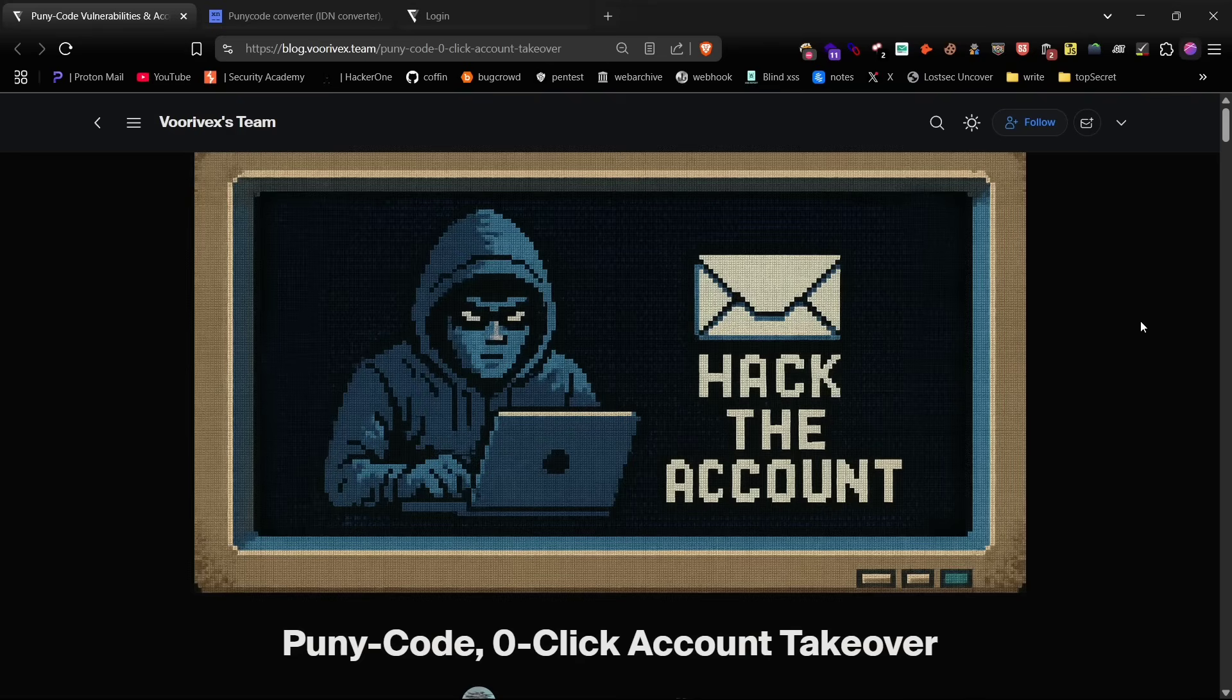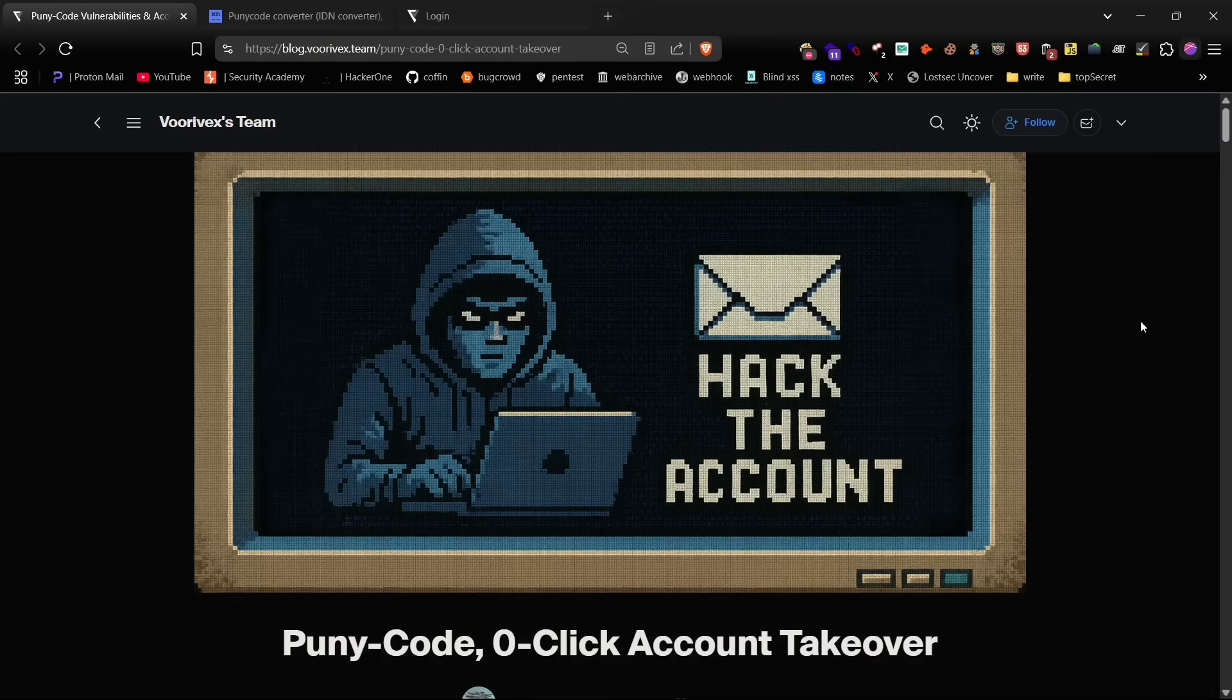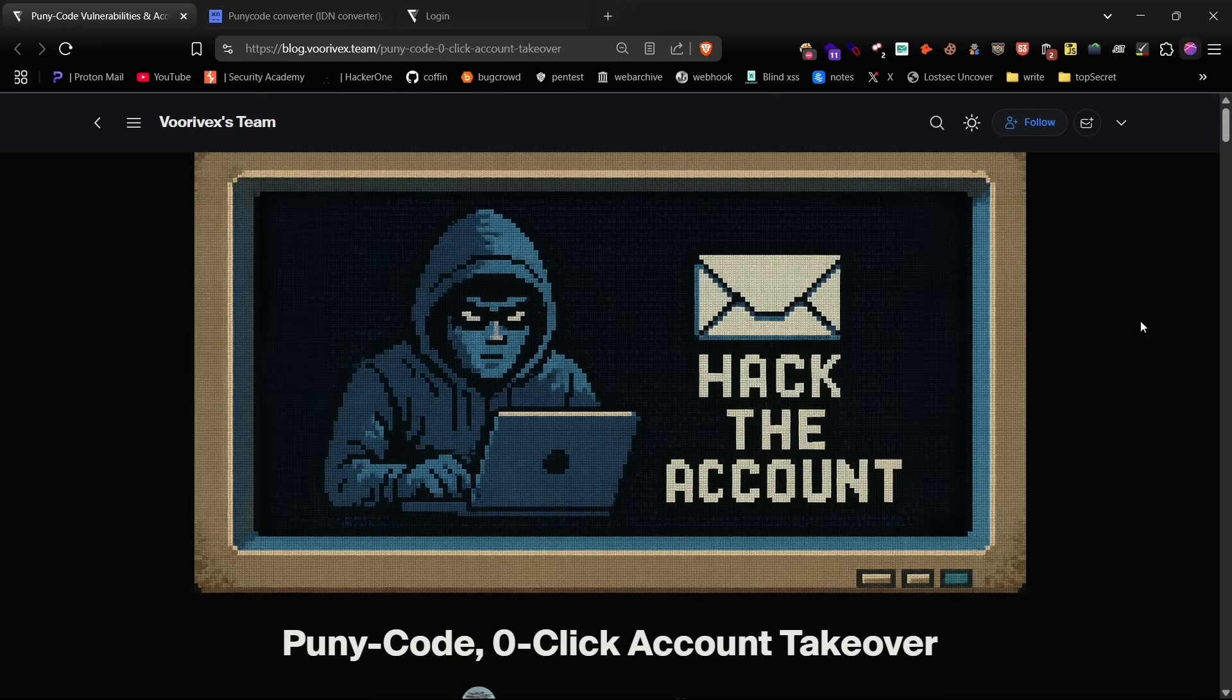Hey everyone, welcome back. In today's video I'm going to show you one of the most powerful and underrated account takeover techniques using puny code based IDN homograph attacks. As always, ethical hacking requires proper authorization. Make sure you have explicit permission before testing any assets. This video is for educational purposes only.